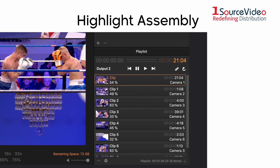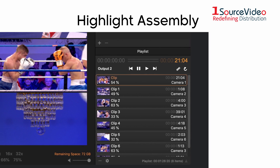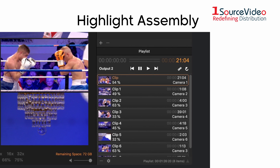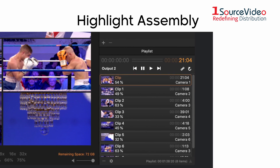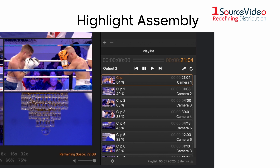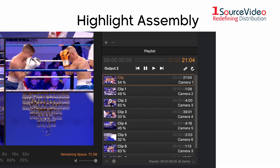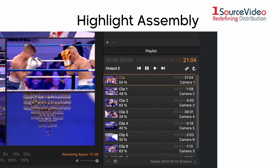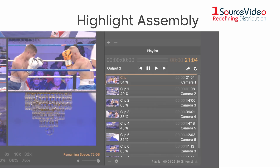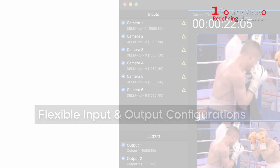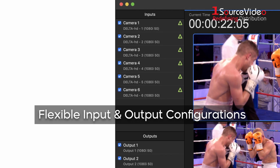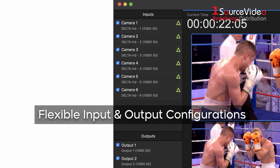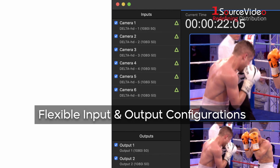mreplay is a software solution that runs on your Mac with standard video devices like Blackmagic Design, and it is the most flexible and affordable solution on the market. Enable the number of inputs and/or outputs you need and start working right away.